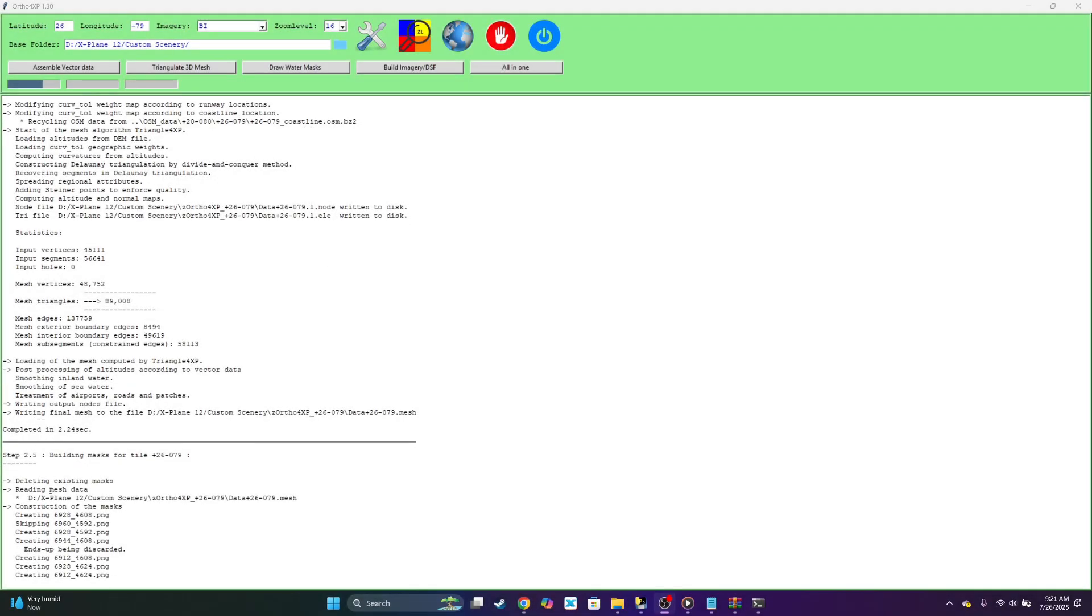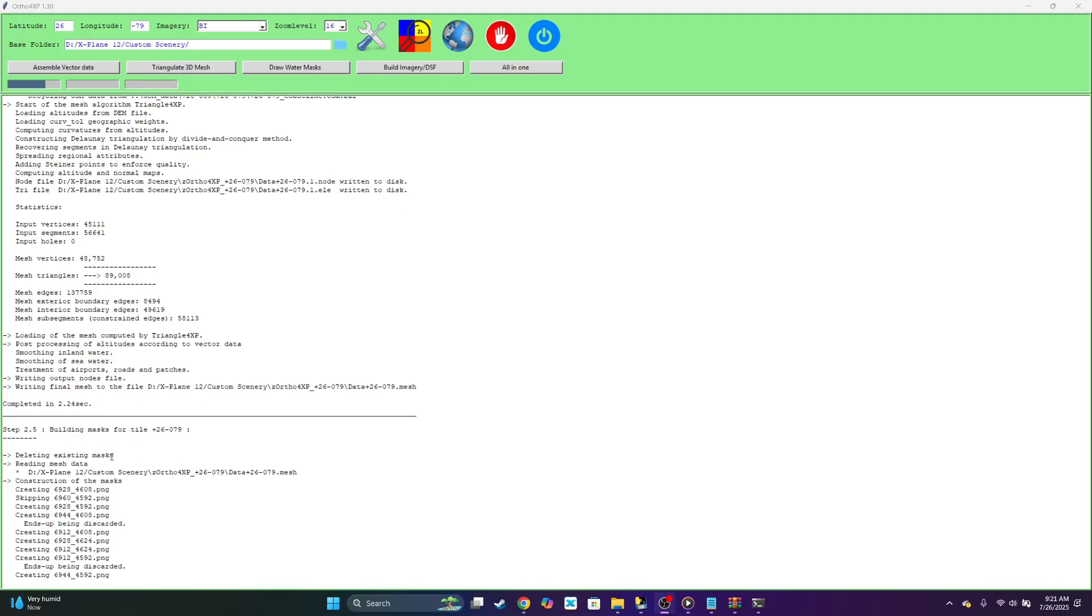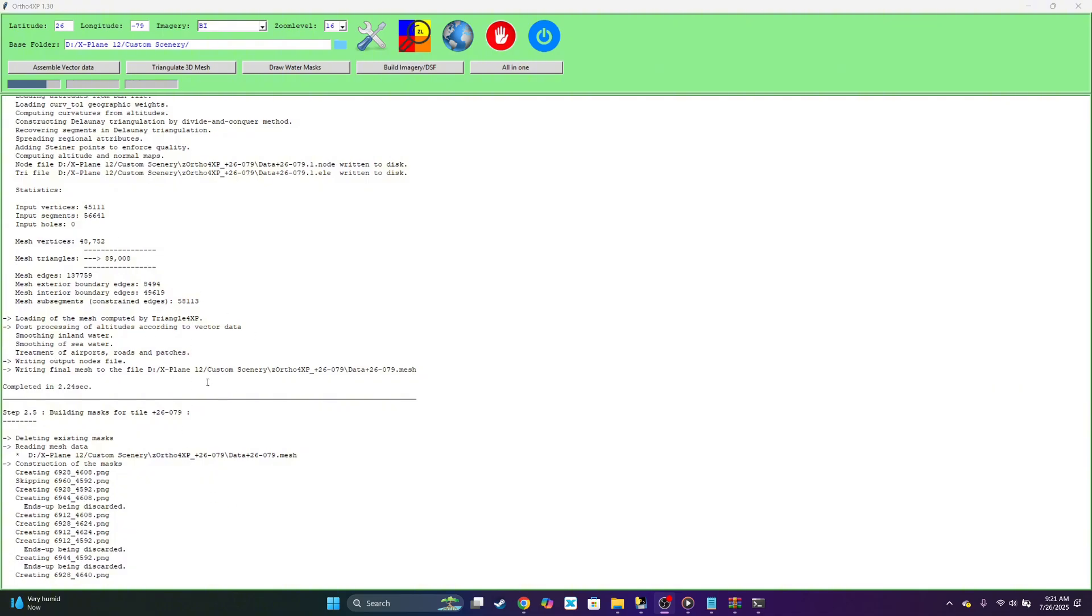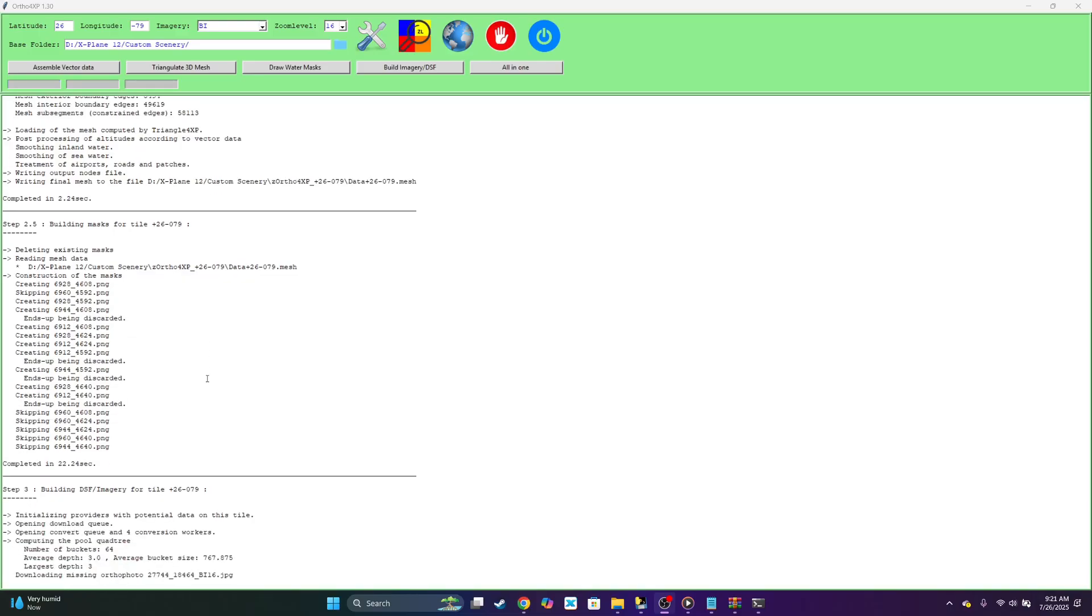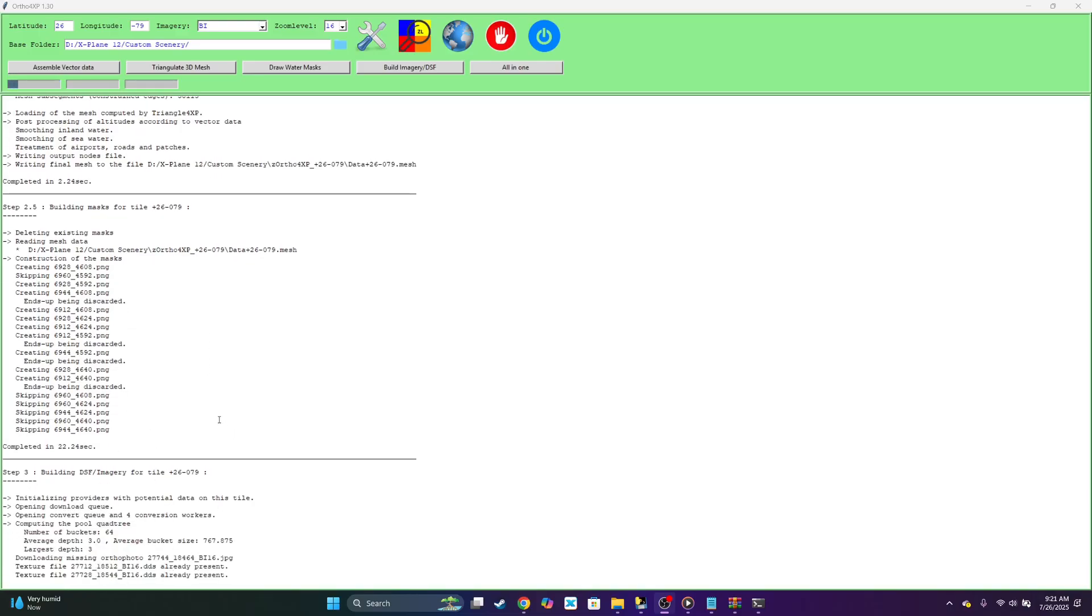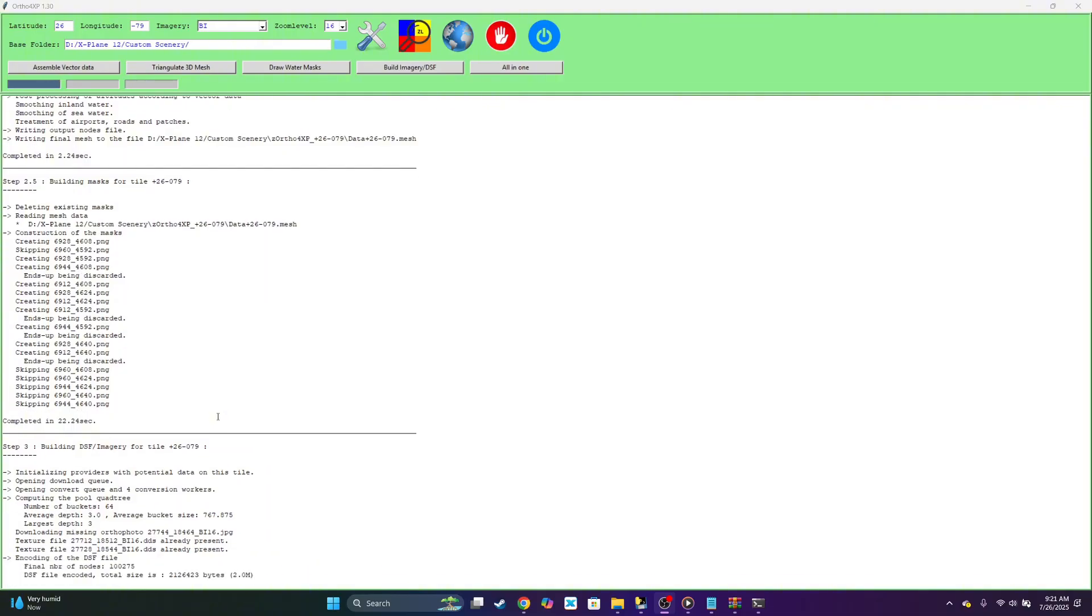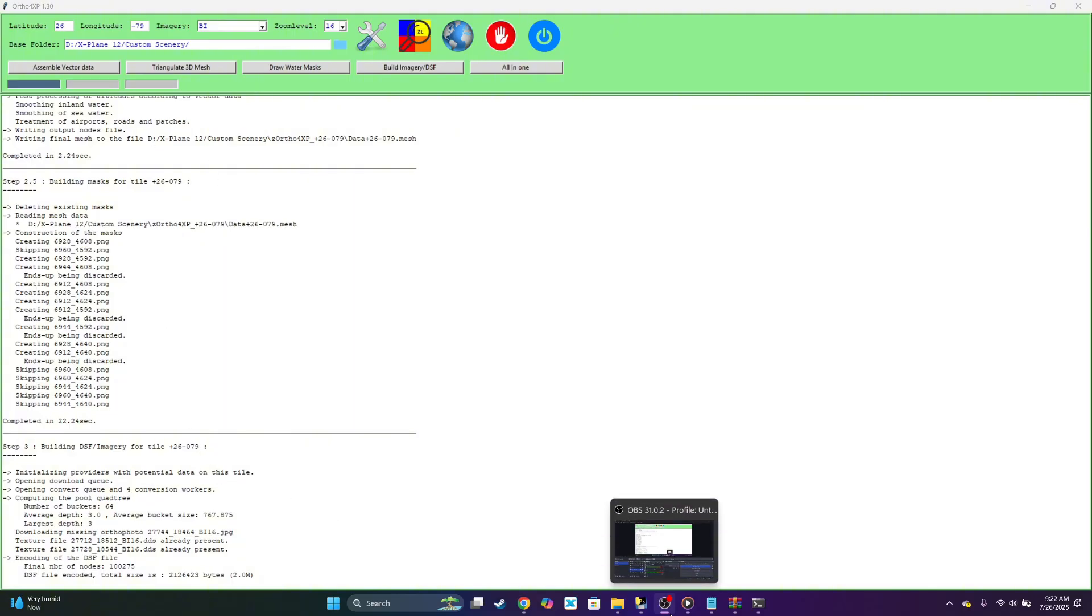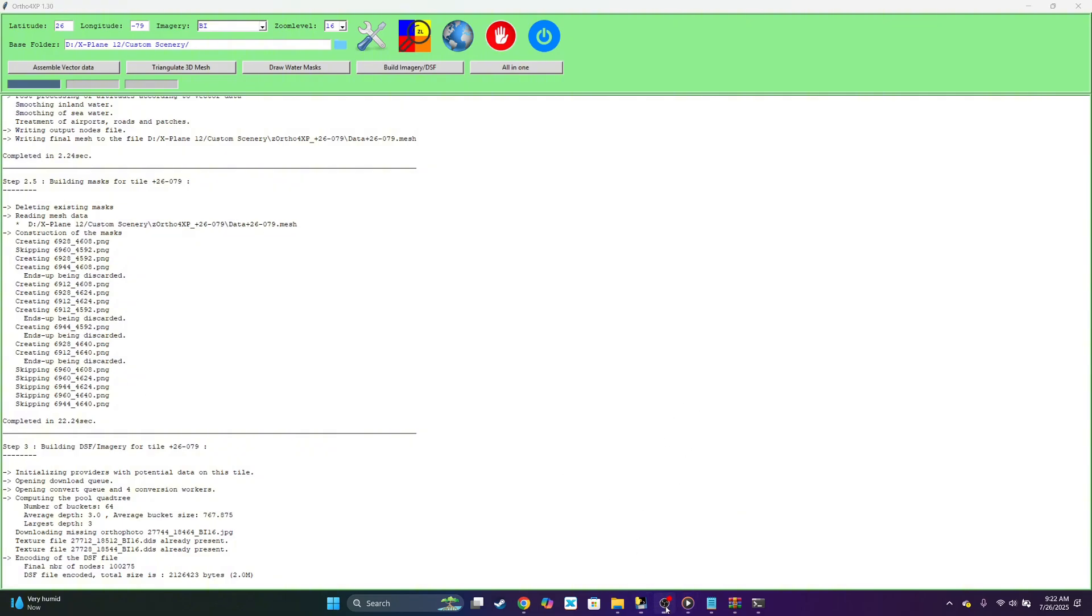As you can see it's on step two, so that's constructing images. Step three. And when you do this guys, you don't want to have your sim open. I repeat, you don't want to have your sim open. Make sure your sim is closed when you're doing this. So once it's completed, we'll just come back once it's done and we'll go from there.